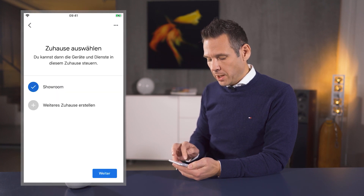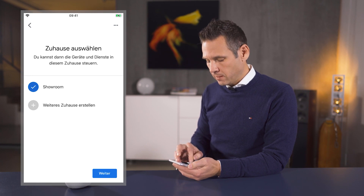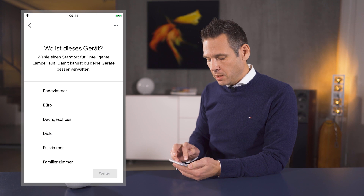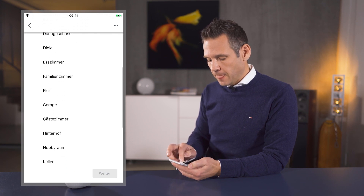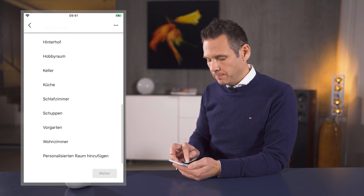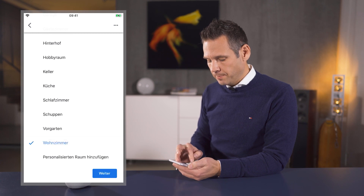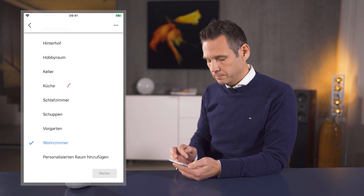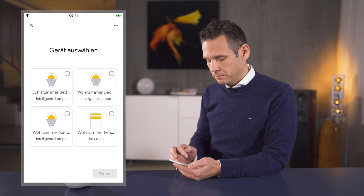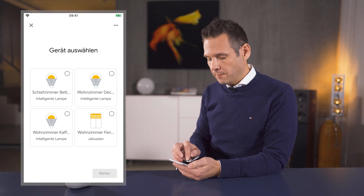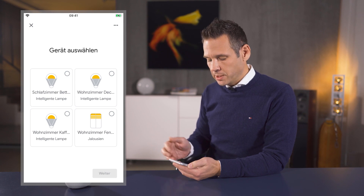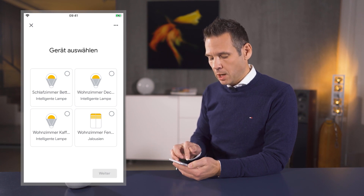In my example, I've created a showroom. We can leave that the way it is and continue by tapping next again. Now the display shows a list of different rooms, and we want to assign the lamp to the living room. So I choose the living room and tap next. That's all there is to it. Please proceed the same way for additional lamps or blinds and assign them to the corresponding room.